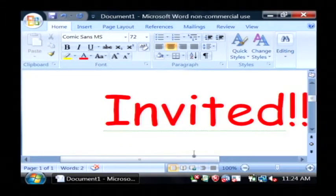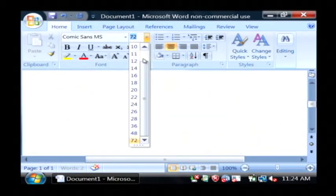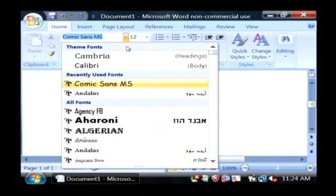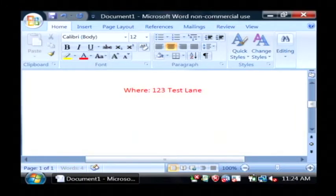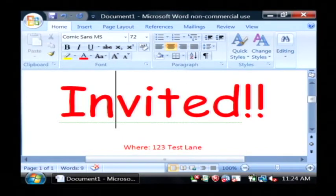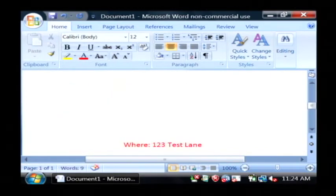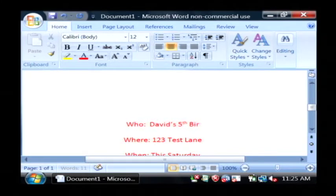So there is our invitation text. Down below it, in a smaller, more regular font, let's type in where and our address, and when — let's say this Saturday. And right next to the "You're Invited", let's add a who. I'm just going to type David's fifth birthday.